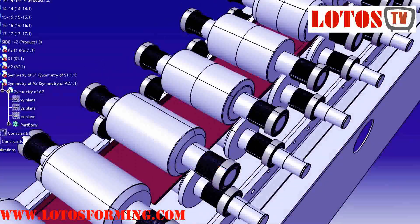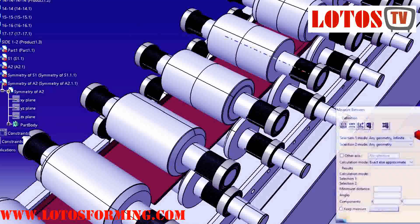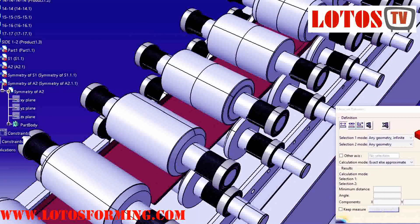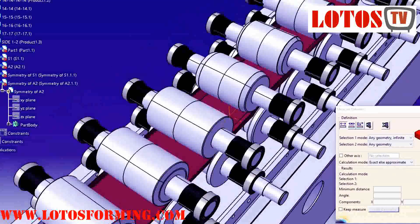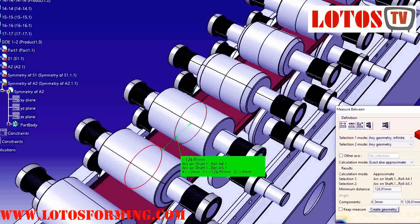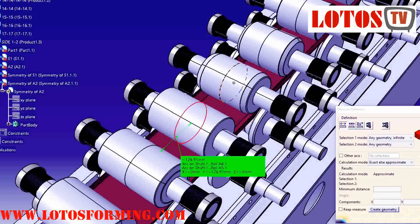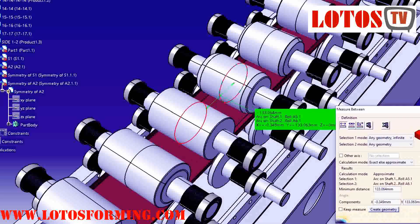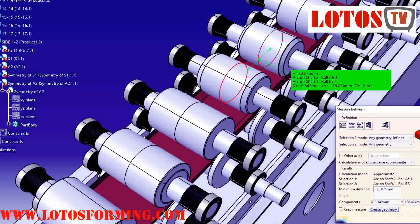Roll forming is cost effective compared to other sheet metal forming processes for uniform profiles. The process has during the last 10 years developed into the forming of profiles with varying cross sections and is thereby becoming more flexible.